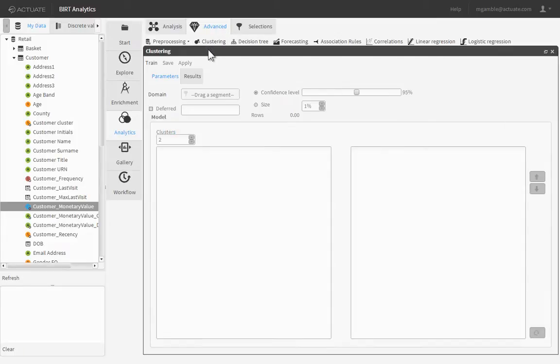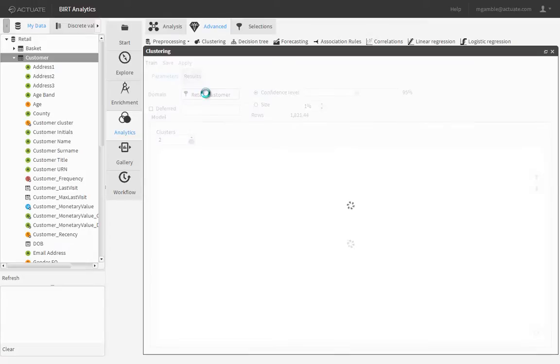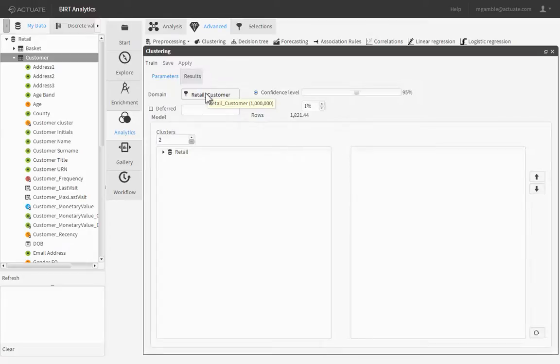To set context for our analysis model, drag the customer table from the data browser and drop it into the domain property of the clustering editor.